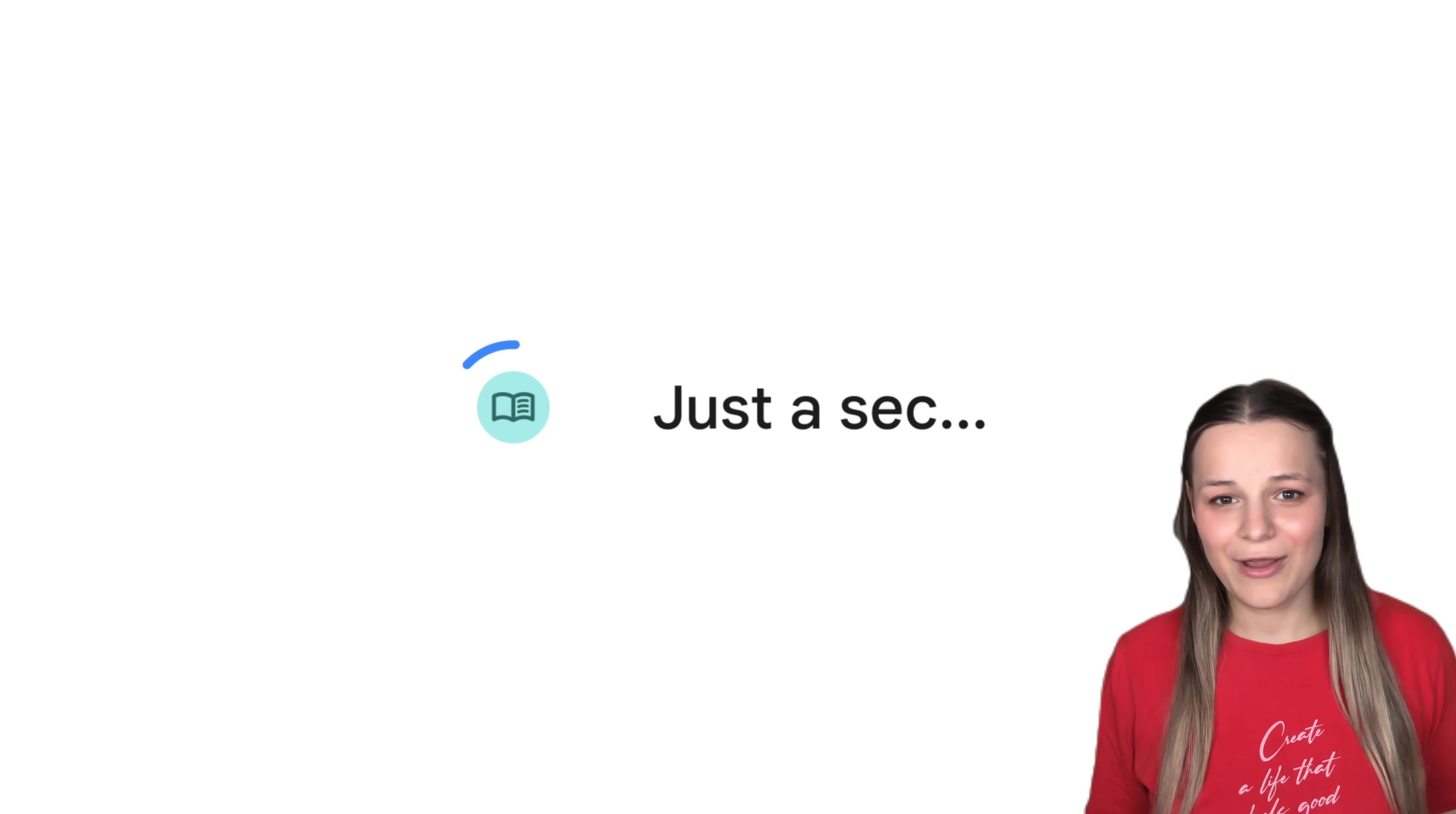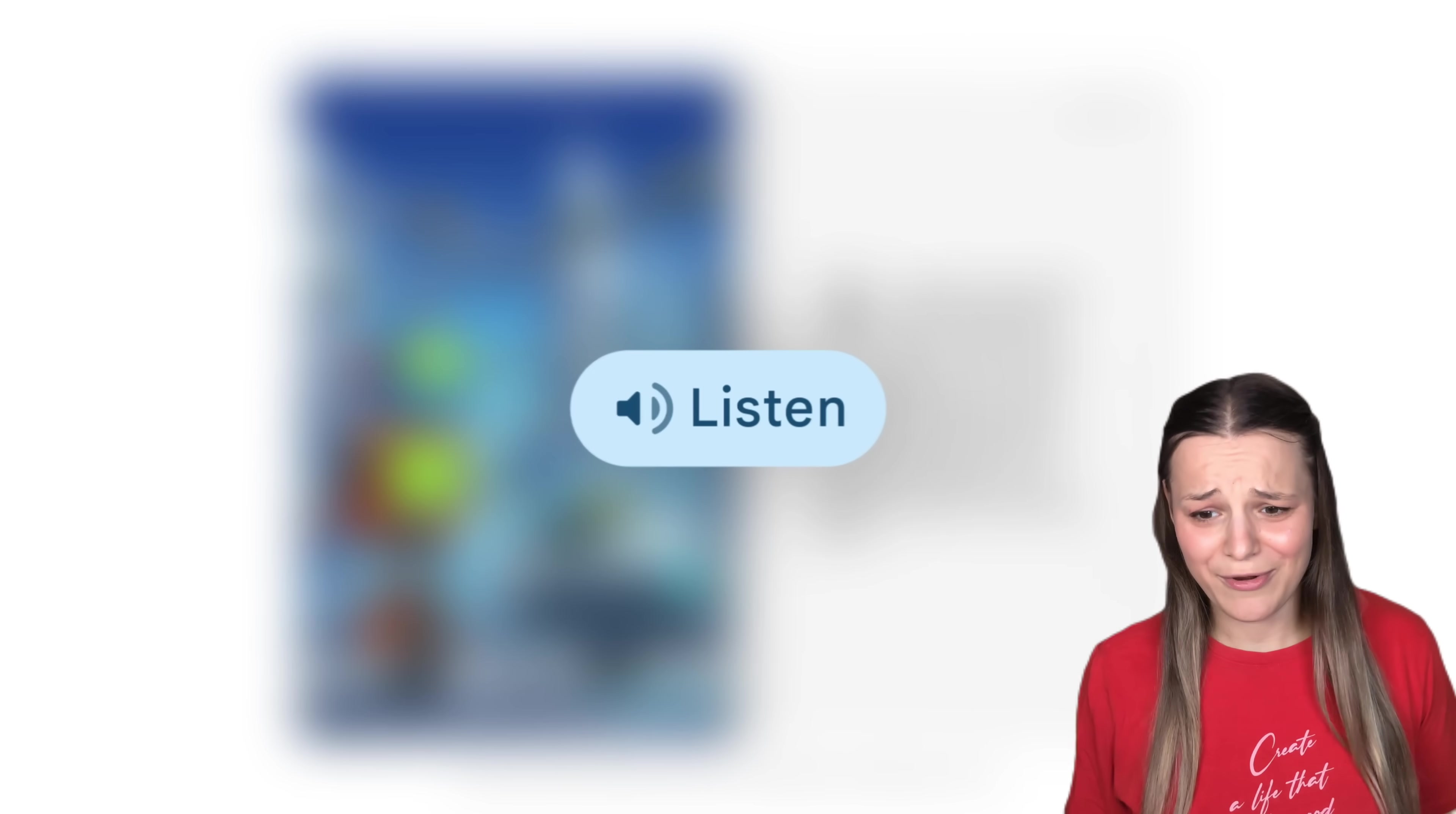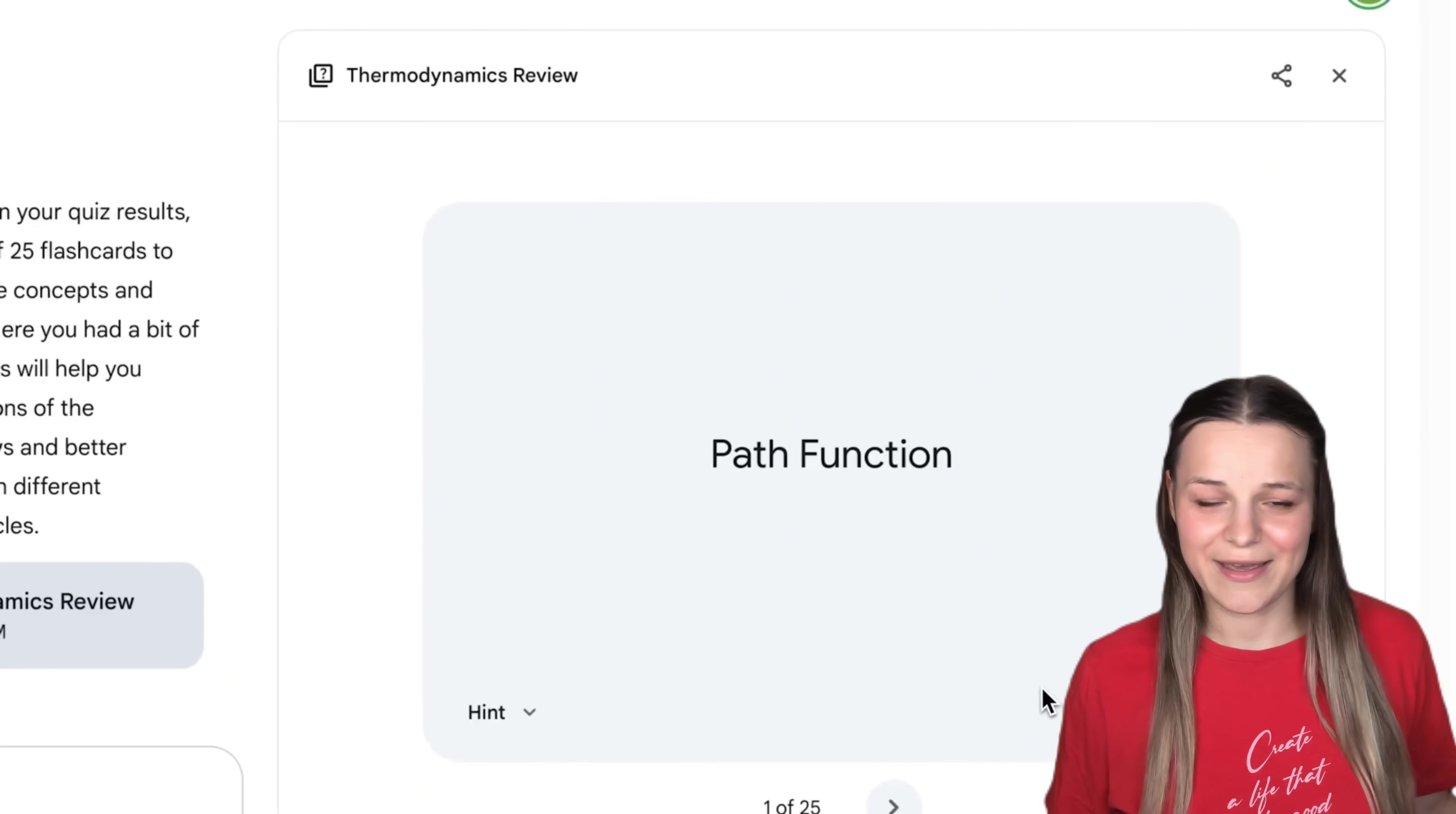In Gemini, we can also now turn simple prompts into visual storybooks and get a bunch of new study tools. I got all of those rolled out to me, so we'll be testing them out together.